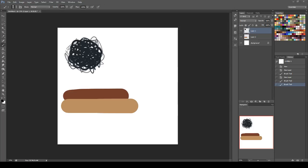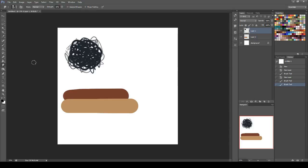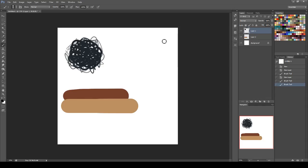Photoshop doesn't have anything really like a blending brush. It has a smudge tool, which is this little finger, but if you've ever used the default smudge tool, it kind of just smears the colors, doesn't really blend them. So I'm going to do my best to show you how to make your own blending brush, and I think I've done a pretty good job of figuring it out.